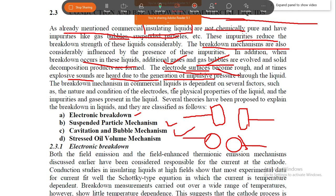Electronic breakdown involves a primary ionization process. Between the two electrodes, a higher voltage is applied. The higher voltage causes current to build up leading to breakdown. This is due to electron-field collision — the electronic breakdown where one electron is applied and collides within the liquid.